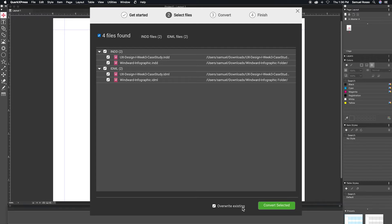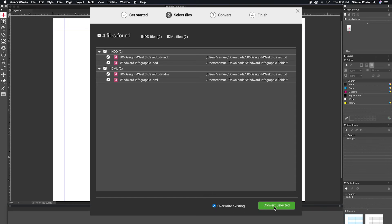If a QuarkXPress file already exists while you are converting, the Overwrite Existing option will save over any existing files with the same name.